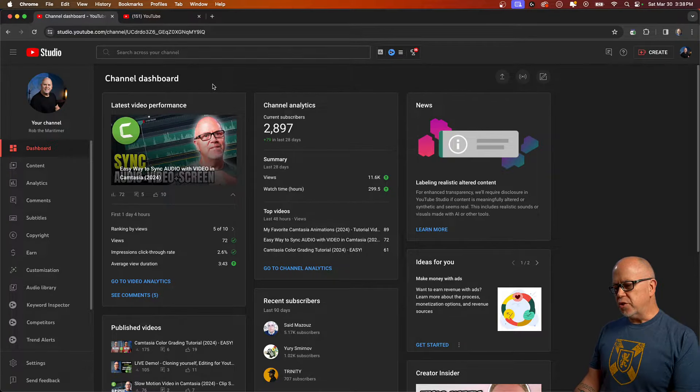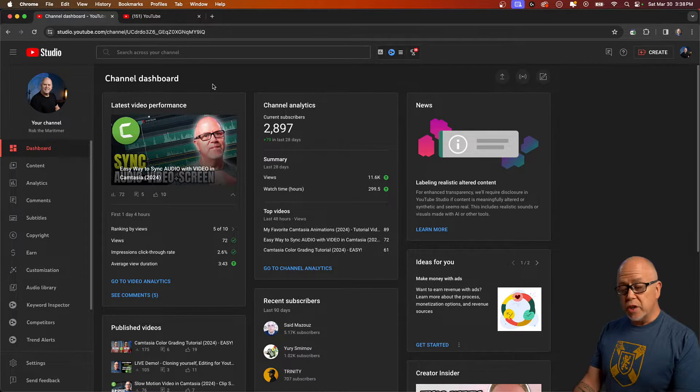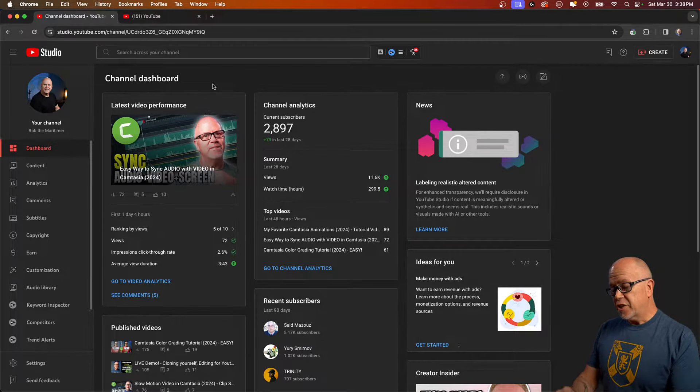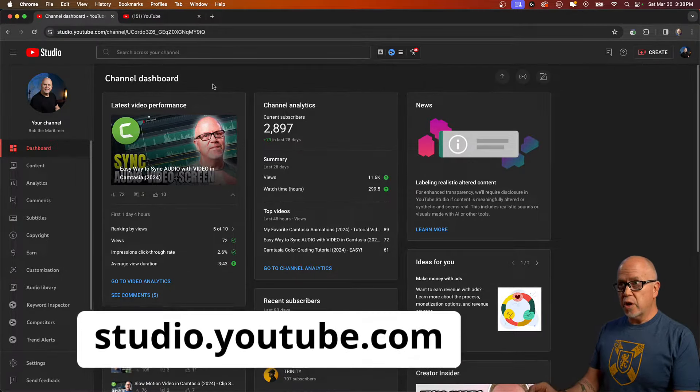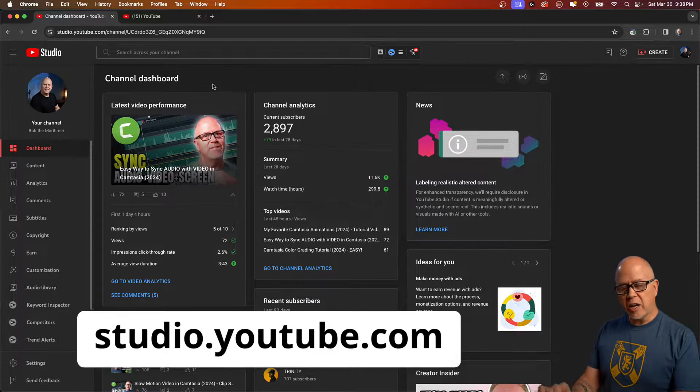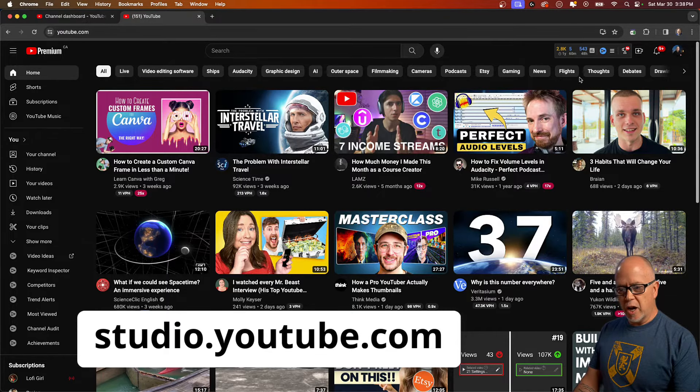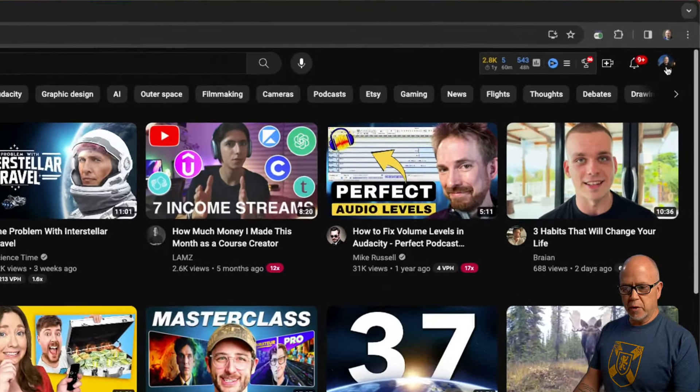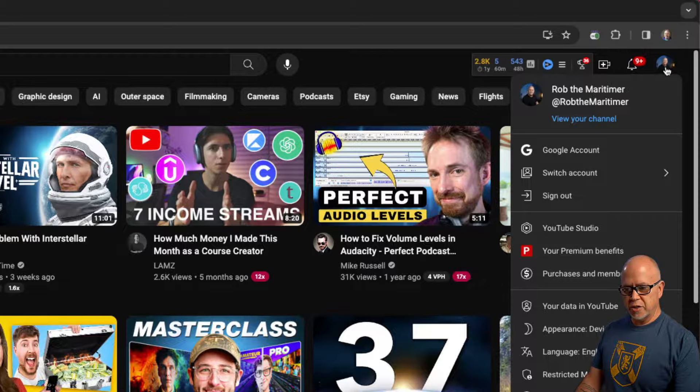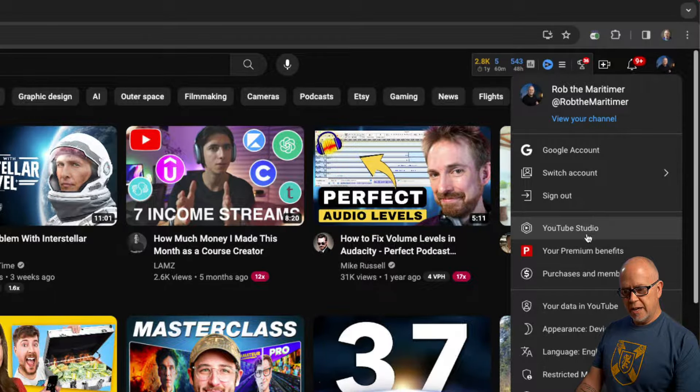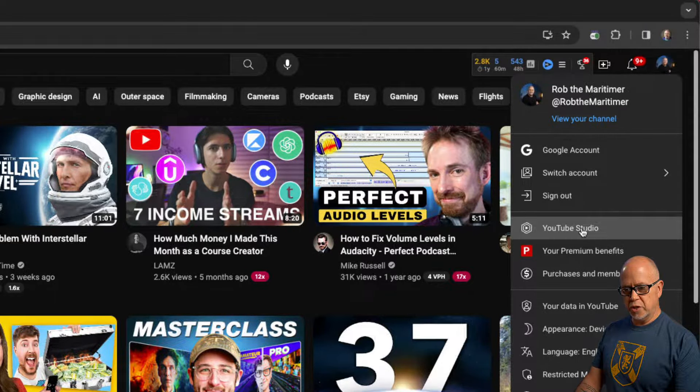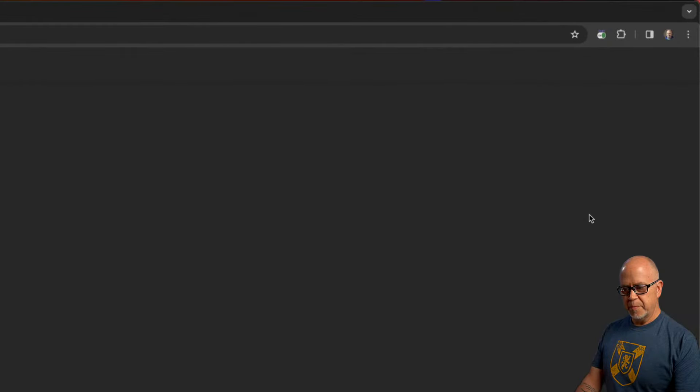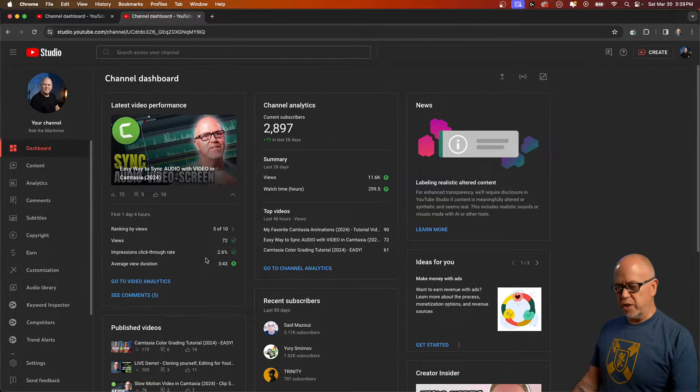So the first thing you need to do is log in to your YouTube studio. You typically do that by going to studio.youtube.com or from youtube.com you can simply go up to your account icon here in the top right and click on YouTube studio here and that'll open up your YouTube studio.